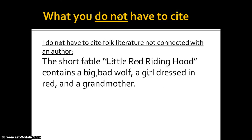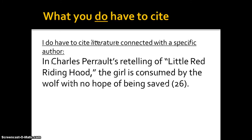I also don't have to cite folk literature if it's specifically not connected with an author. For example, the short fable Little Red Riding Hood contains a big bad wolf, a girl dressed in red, and a grandmother — this is very generic information I just know from my own experience. But if I were to use folk literature connected with a specific author, such as Charles Perrault's retelling of Little Red Riding Hood — where the girl is consumed by the wolf with no hope of being saved — that is specifically related to Perrault's writing, so I have to include my citation.